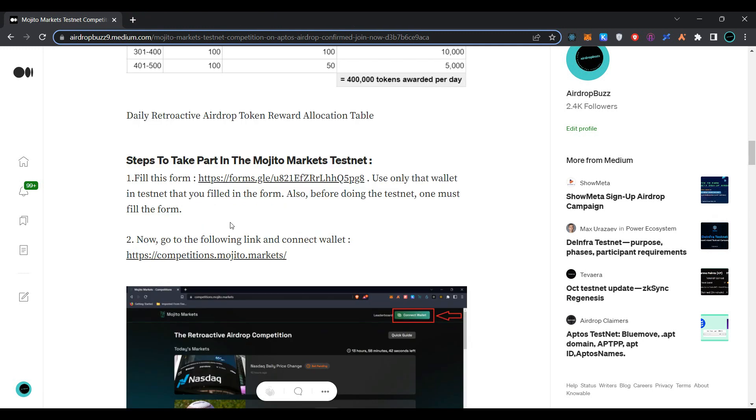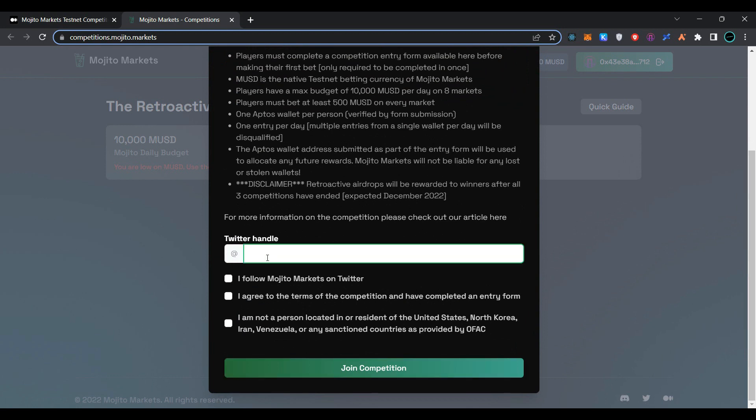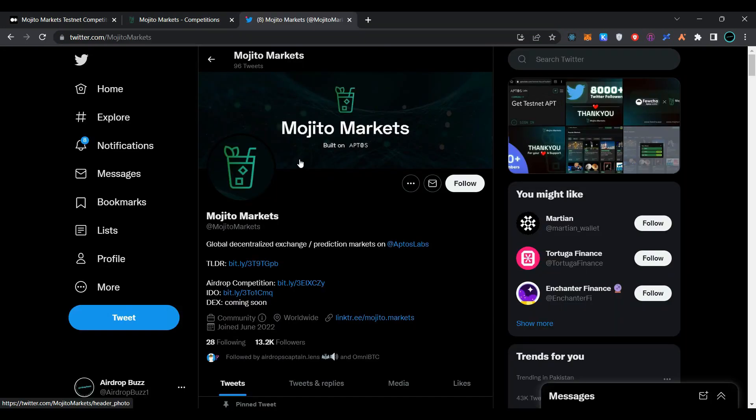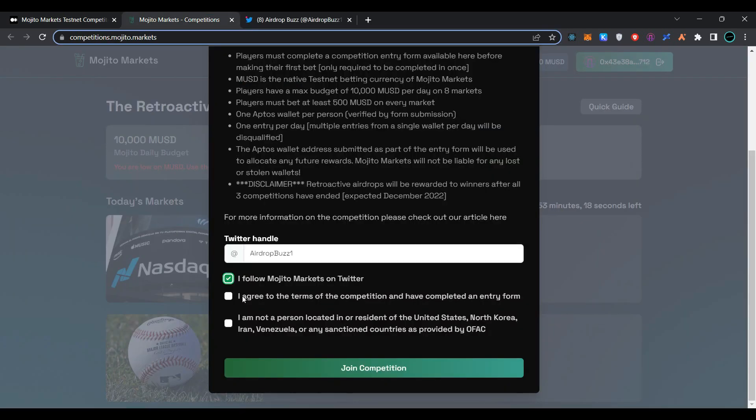Here we have to provide a Twitter handle from which we have followed Mojito Markets on Twitter. Open Mojito Markets on Twitter and click on follow. Now go back to the page, provide your Twitter handle here, select all the options, and click on join competition.